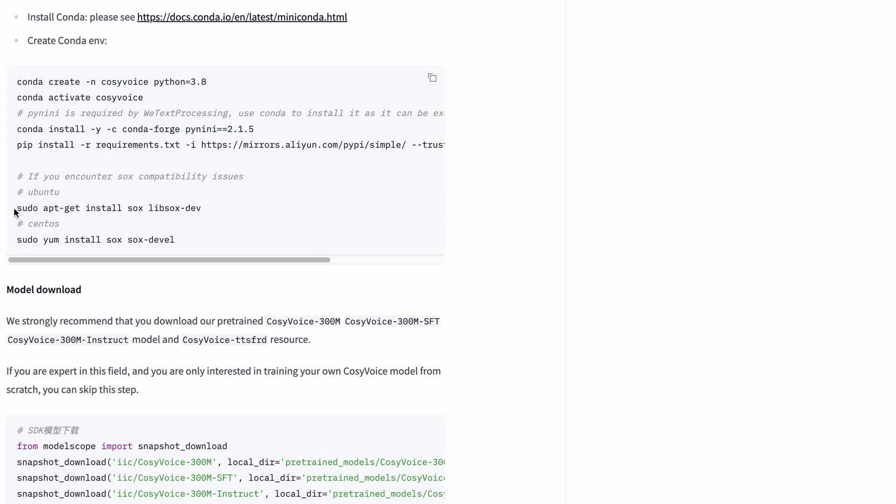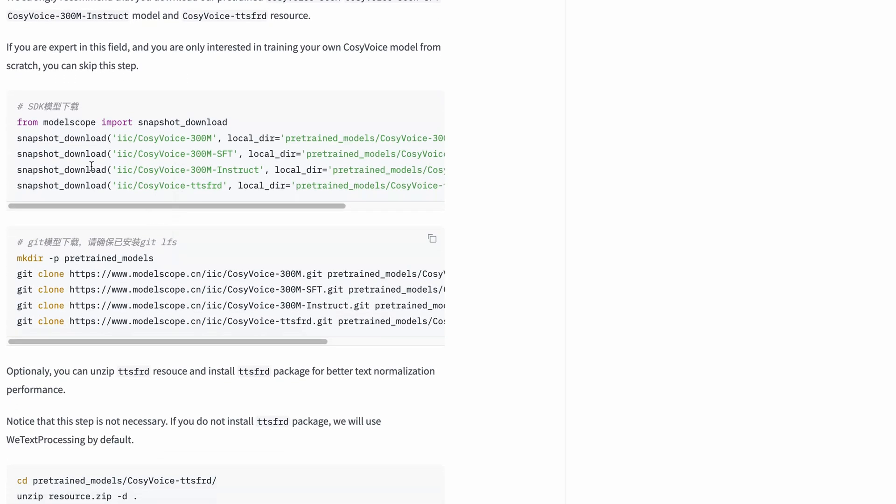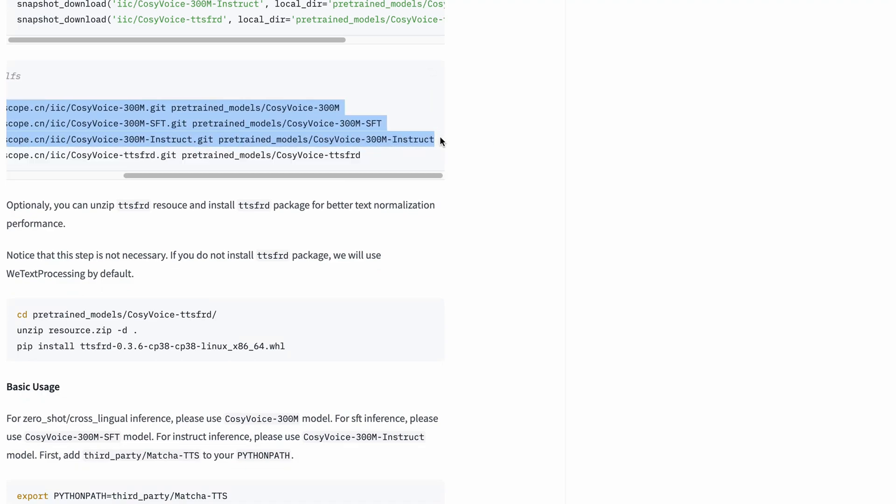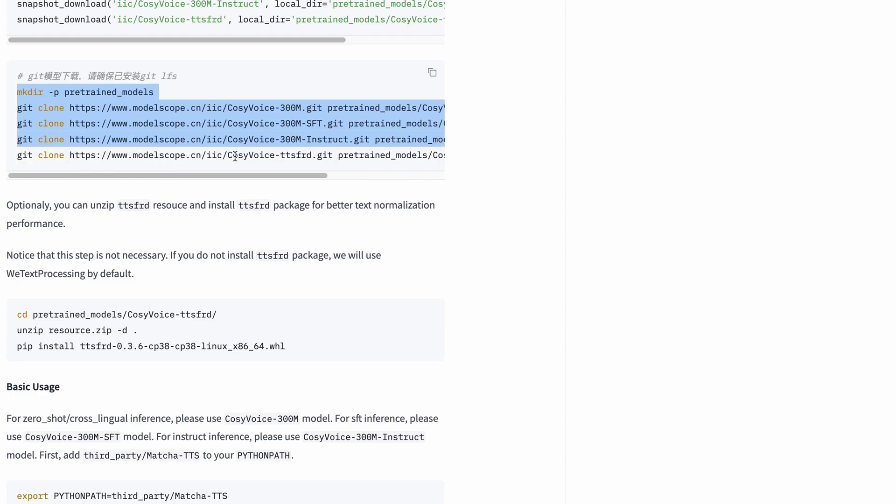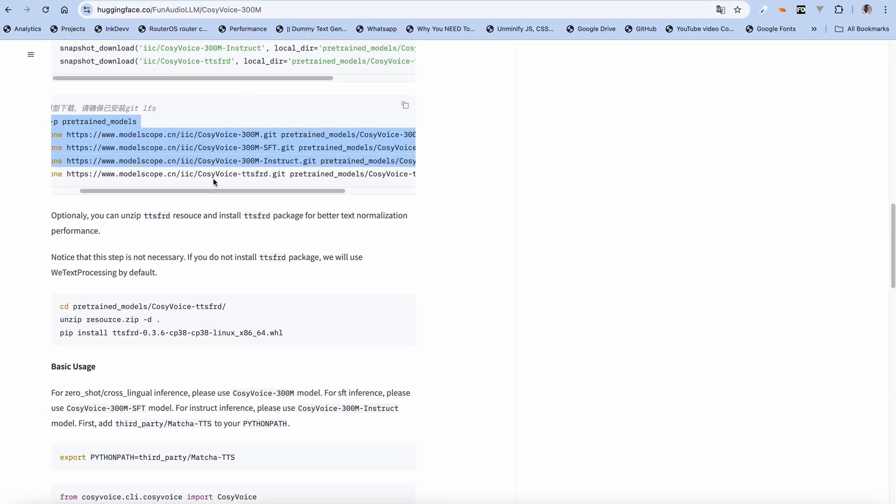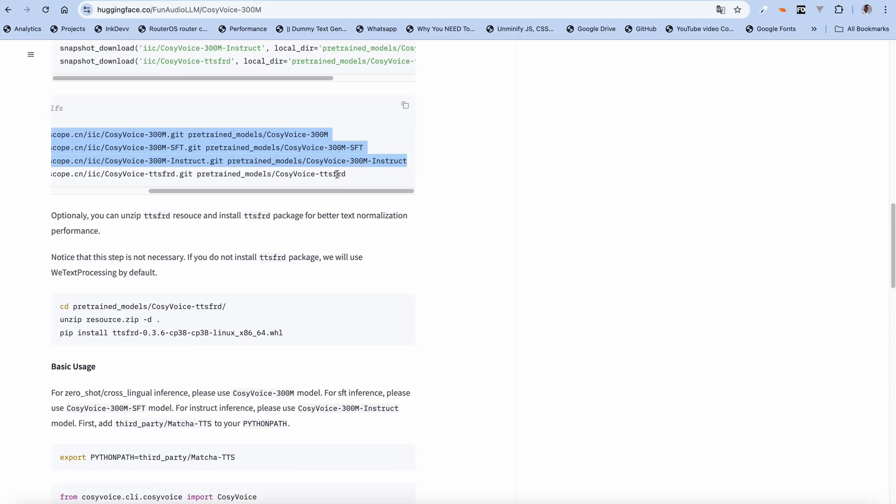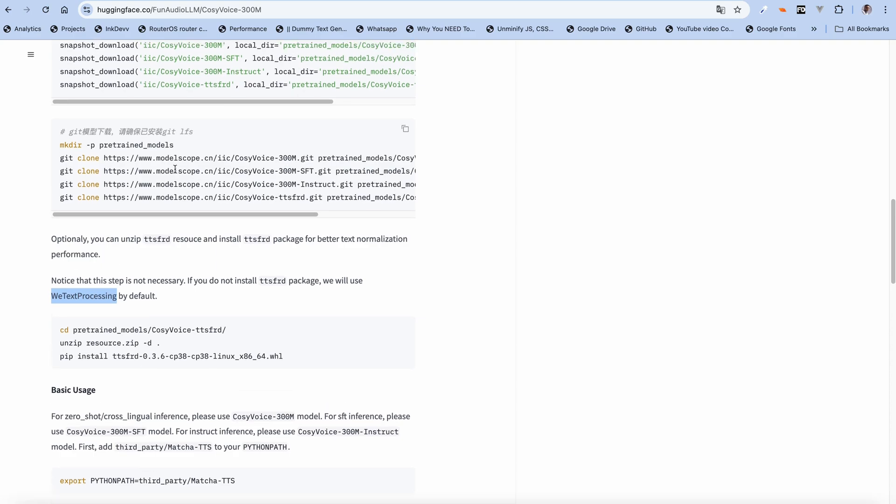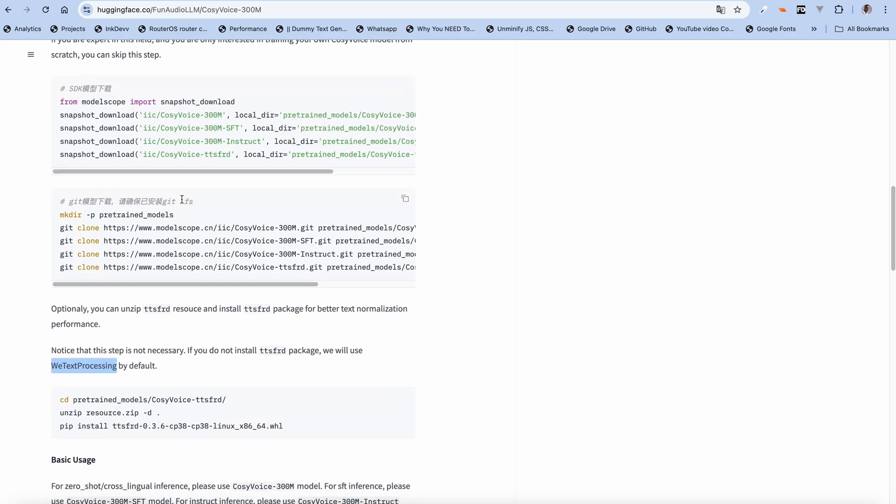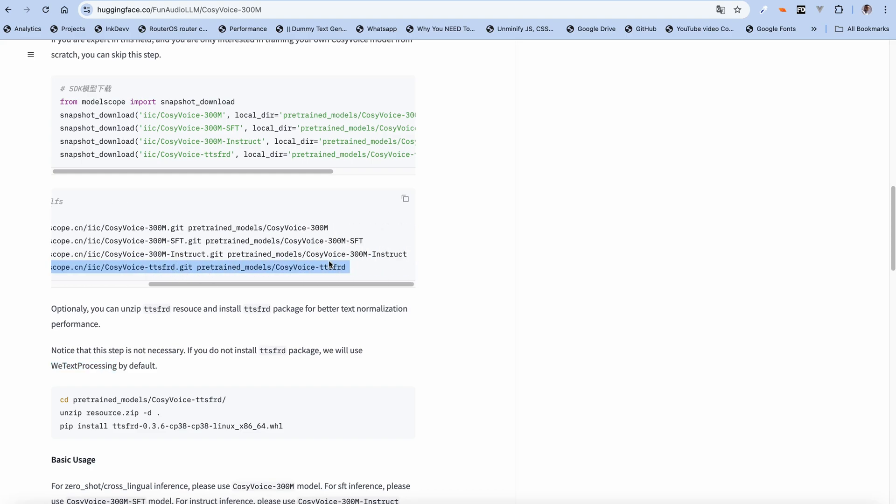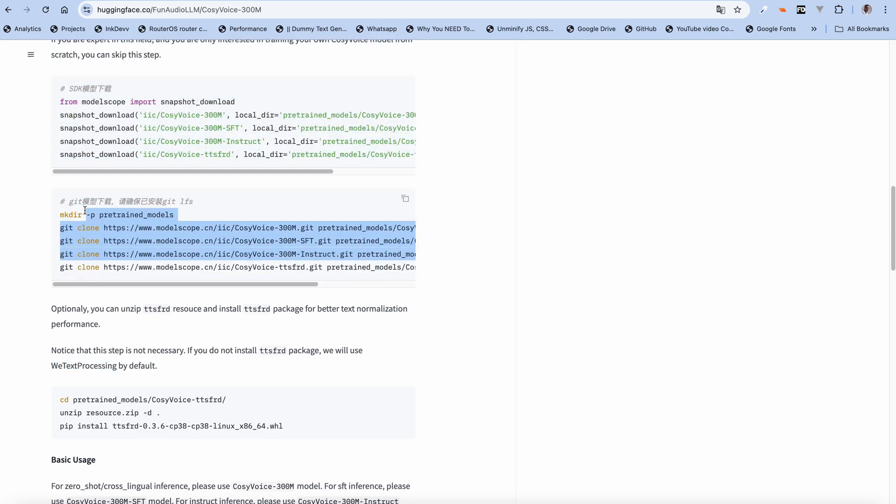Since we are not actually using Ubuntu or CentOS, we ignore this. For model downloads, you skip this part. The main thing is to get this part if you are using a MacBook. This helps for better text normalization. If you don't have it, it will just default to the with-text-processing package, but for this video since I'm running it on my MacBook, I would only go for this.